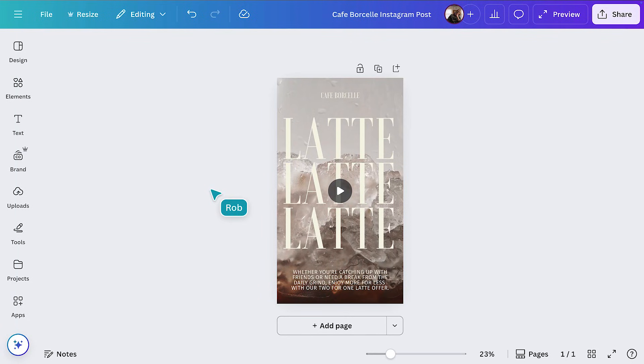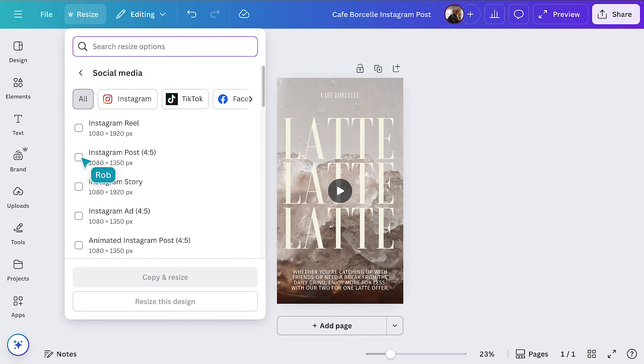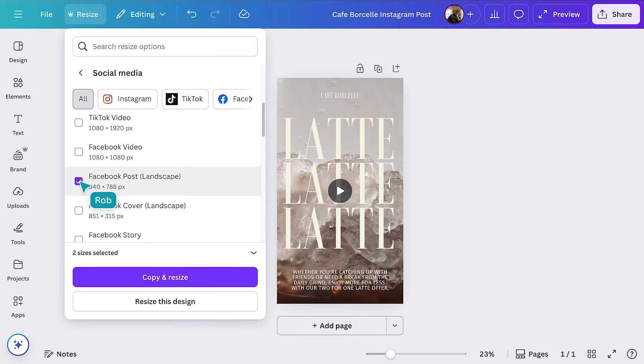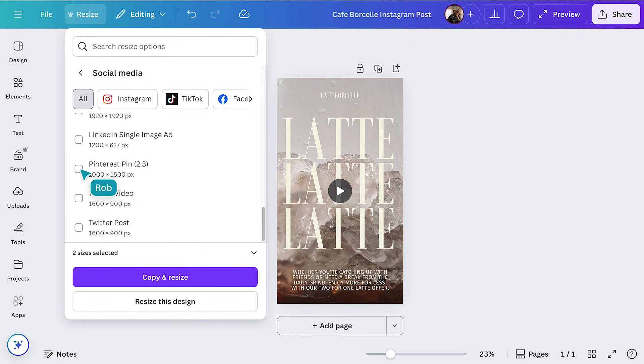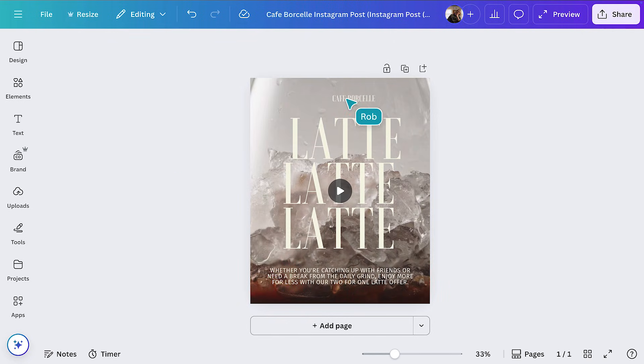Once your ad or social post is ready, it's time to repurpose it for multiple platforms and schedule it to go live. With our finished Instagram post open, click the Resize button in the top toolbar, select from additional formats like Instagram post, Facebook post, or Pinterest pin, then click Copy and Resize. Each format will open in a separate tab, making it easy to fine-tune layouts for each platform.